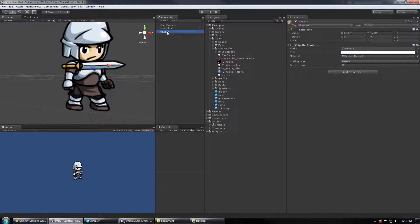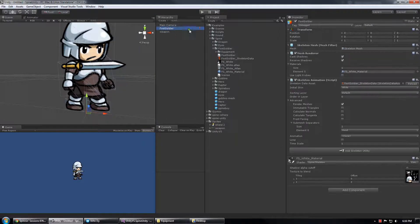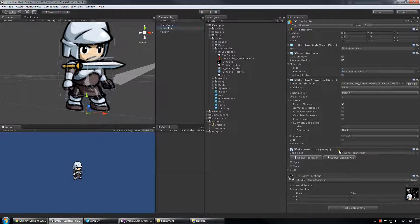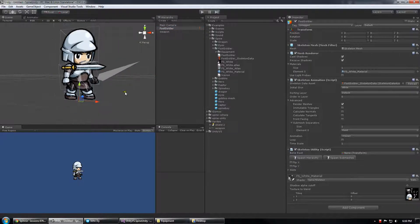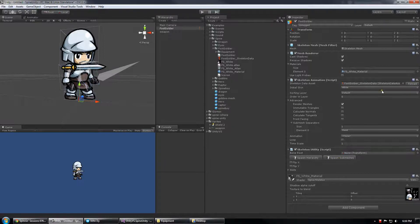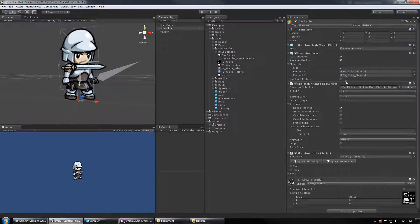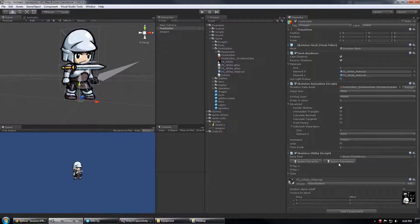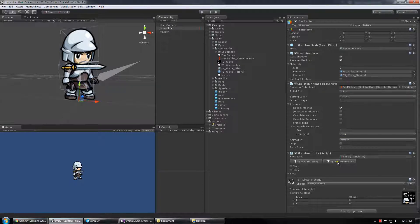So now I'm going to add my Skeleton Utility and choose Spawn. First I'm going to hit Reload so it takes the changes from Submesh Separator and I'm going to choose Spawn Submeshes.